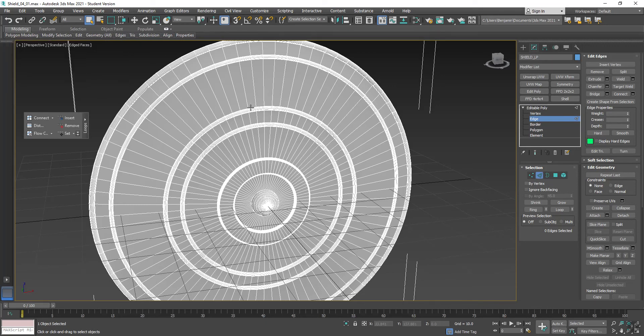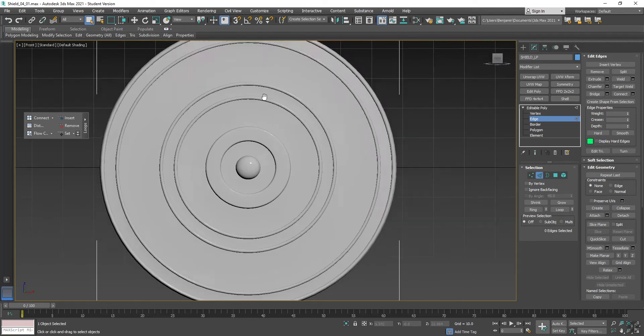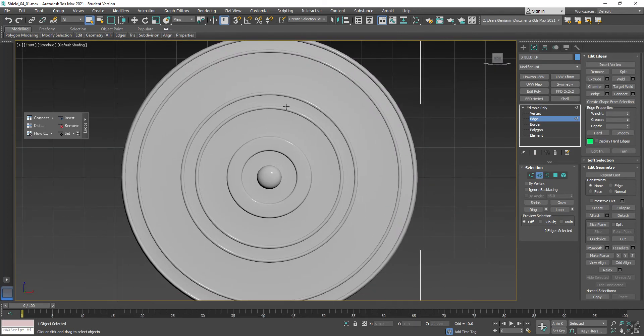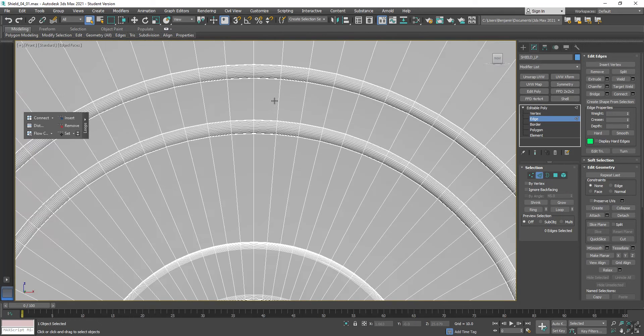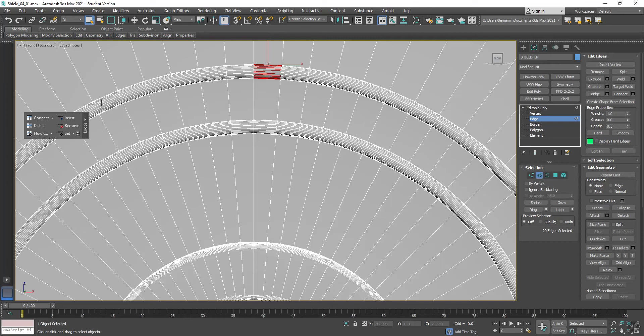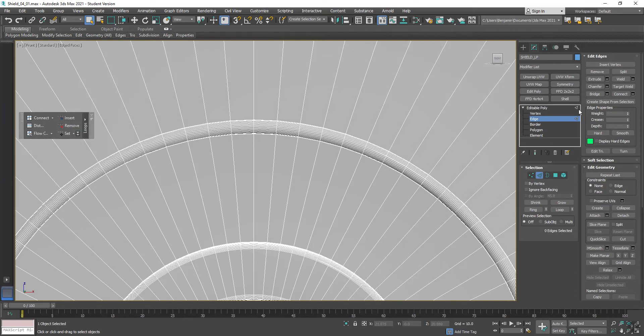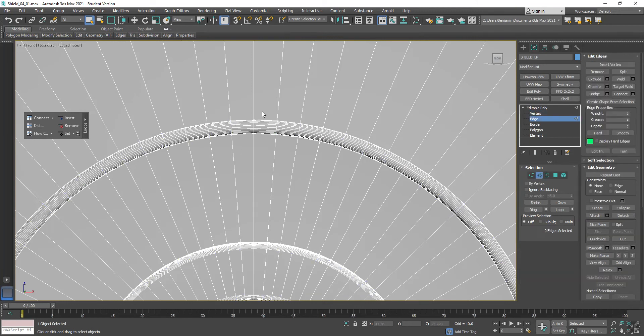I'm going to click F on my keyboard to make a front view and press F4 to show edged faces. What I'm going to do is I'm going to carefully select these edges by clicking a negative space and dragging. And then in my loops, I'm going to click on Remove. Now, what that does is if I go to Vertex, is that removes both edges and vertex points.